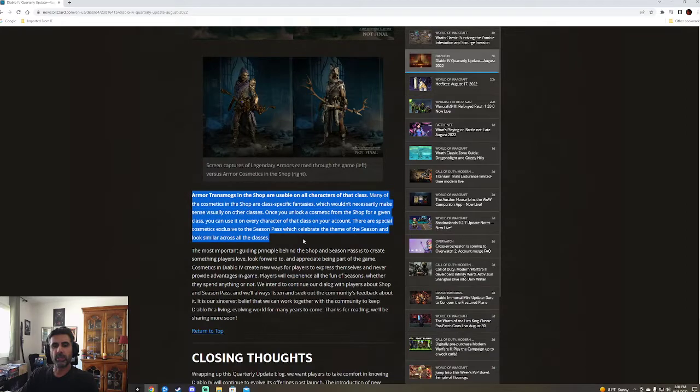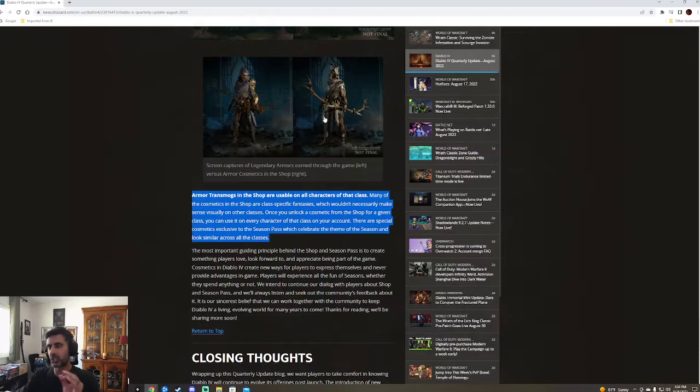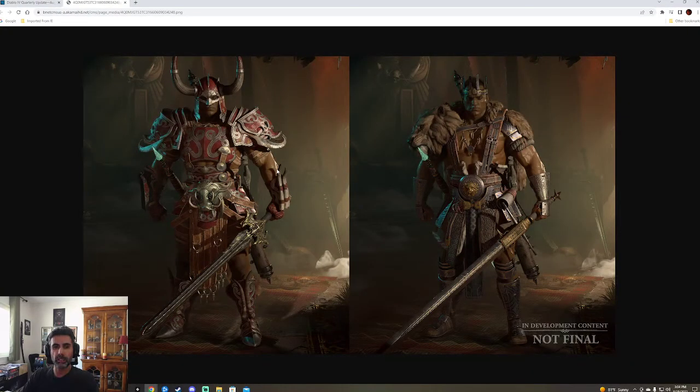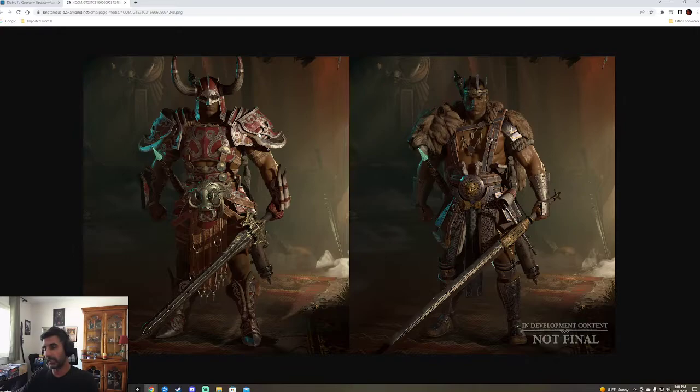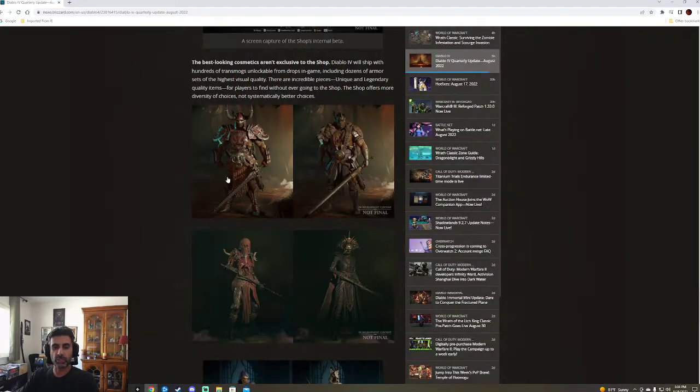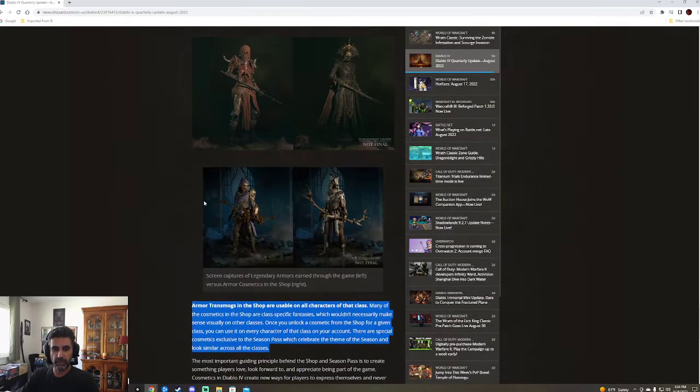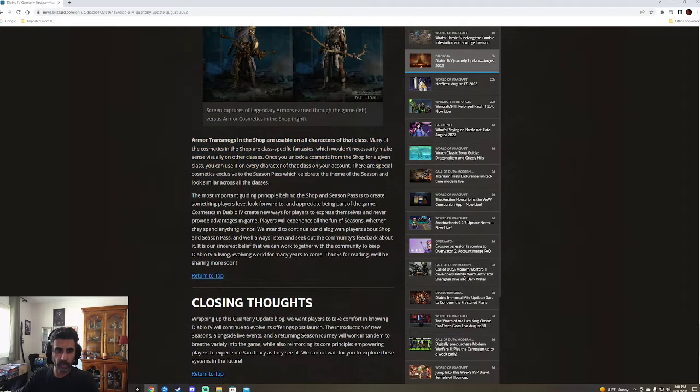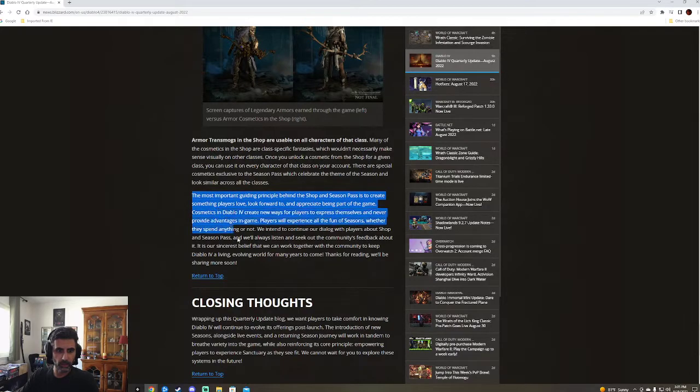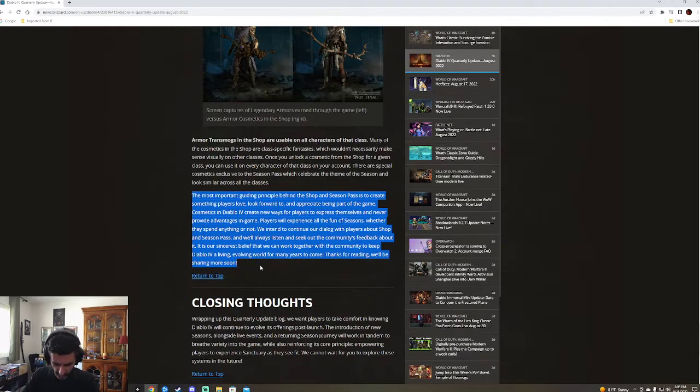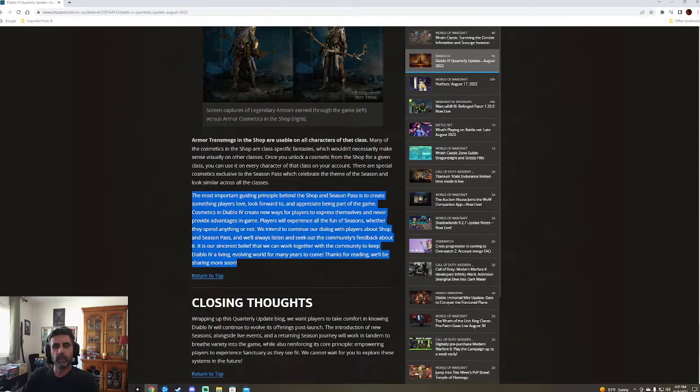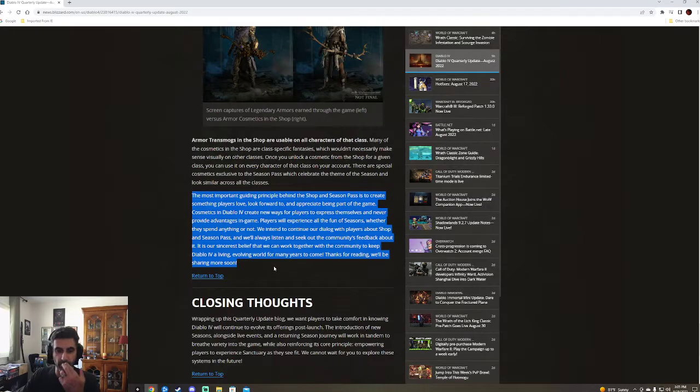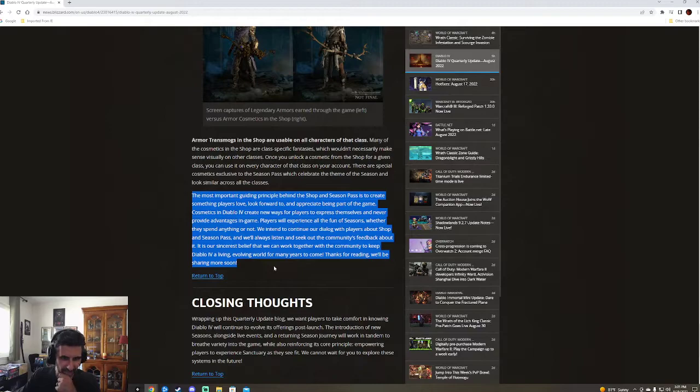Armor transmog usable in all characters of that class. So it's not you buy it. It's not just for one character and you have to go and buy it again. That makes perfect sense. Something players love, look forward to, and appreciate being part of the game. Create new ways for players to explore. Express themselves and never provide advantages in-game. Told you they'd beat it to death. Players will experience all the fun of season, whether they spend anything or not. We intend to continue our dialogue with players with the shop in season pass, and we'll always listen and seek out the community's feedback about it.